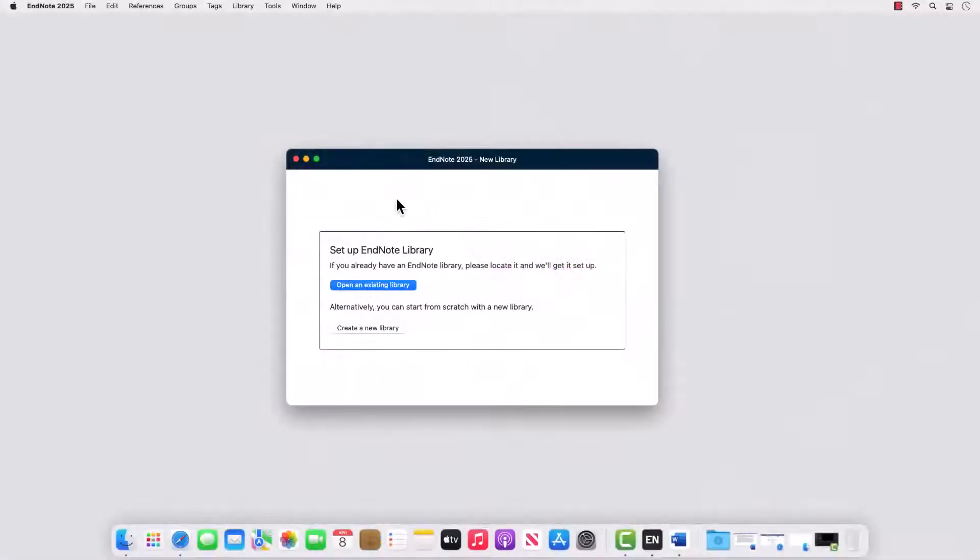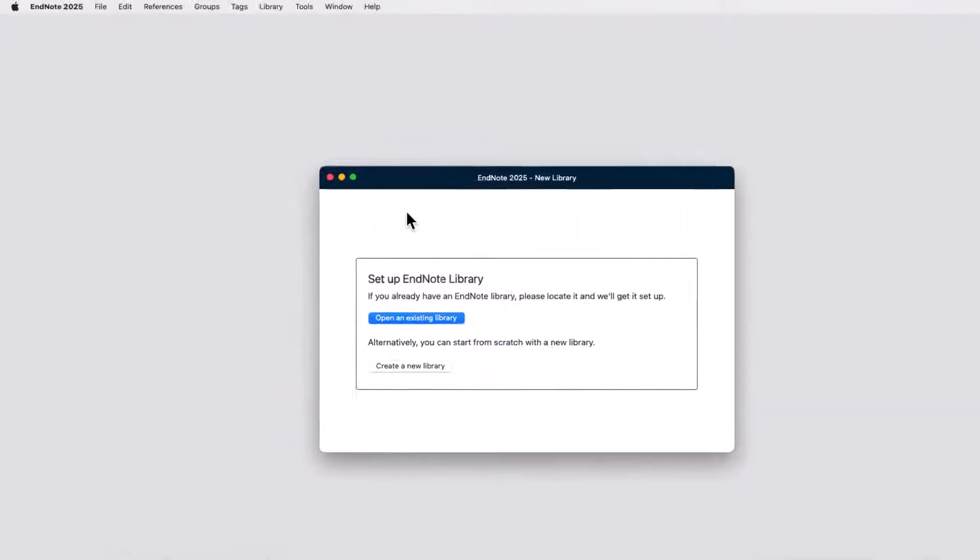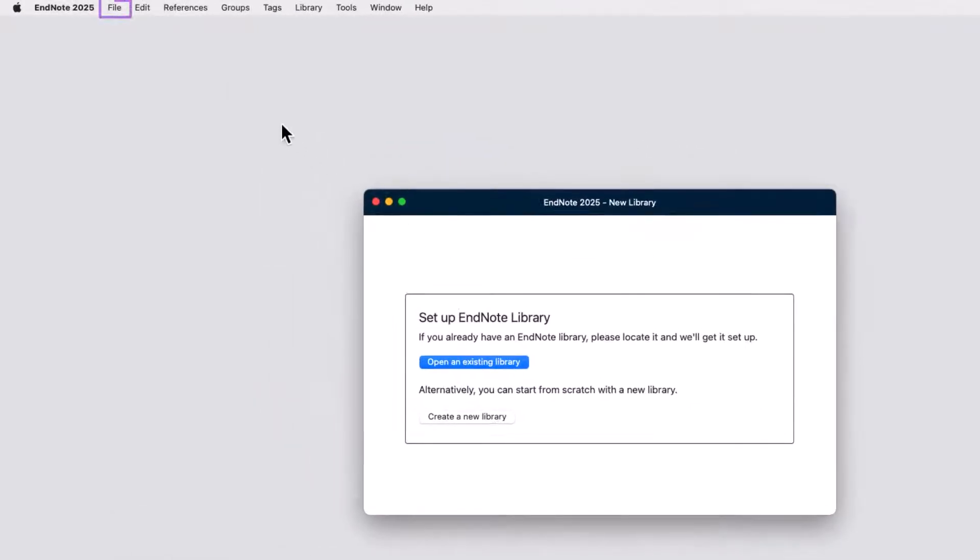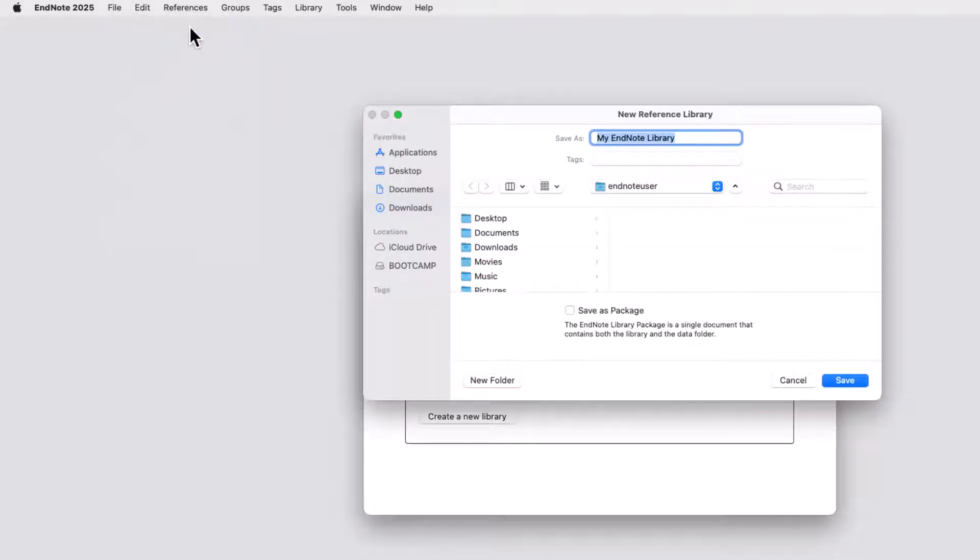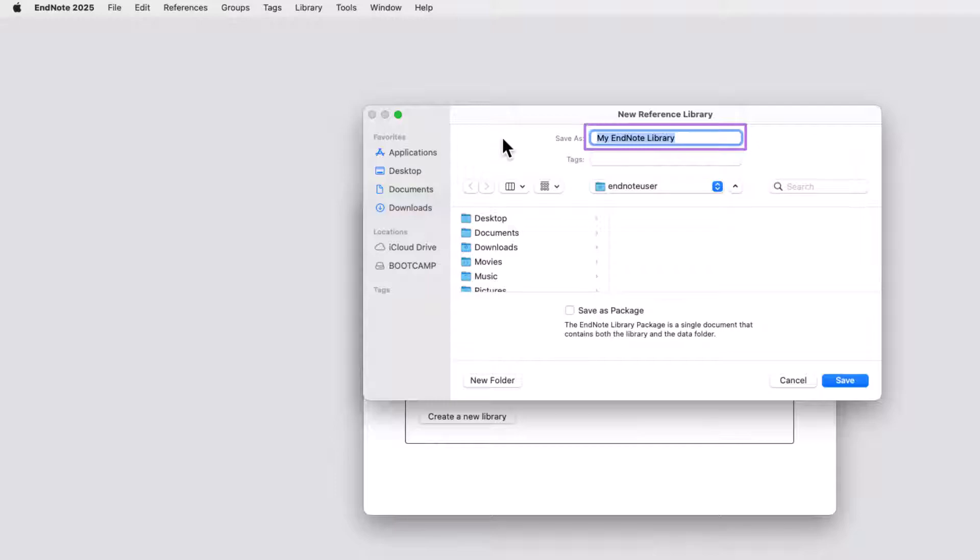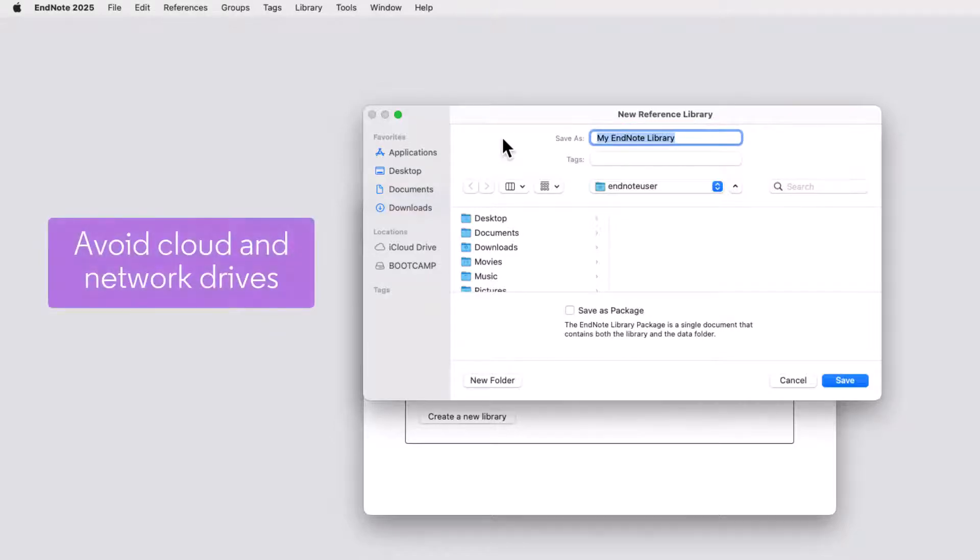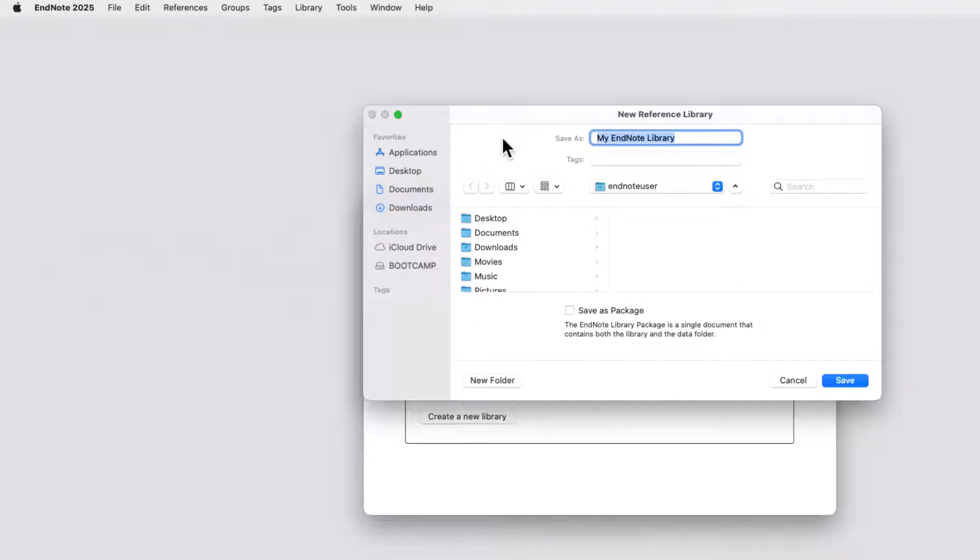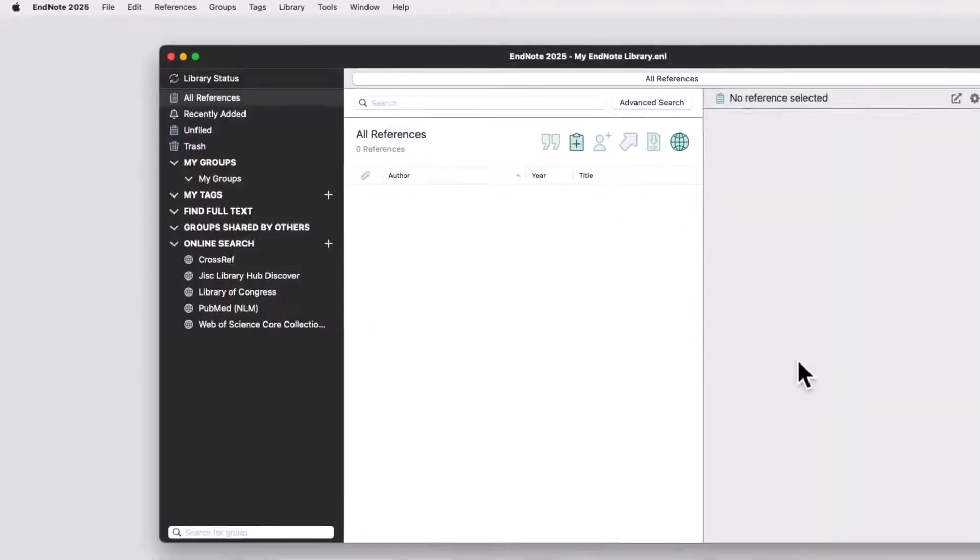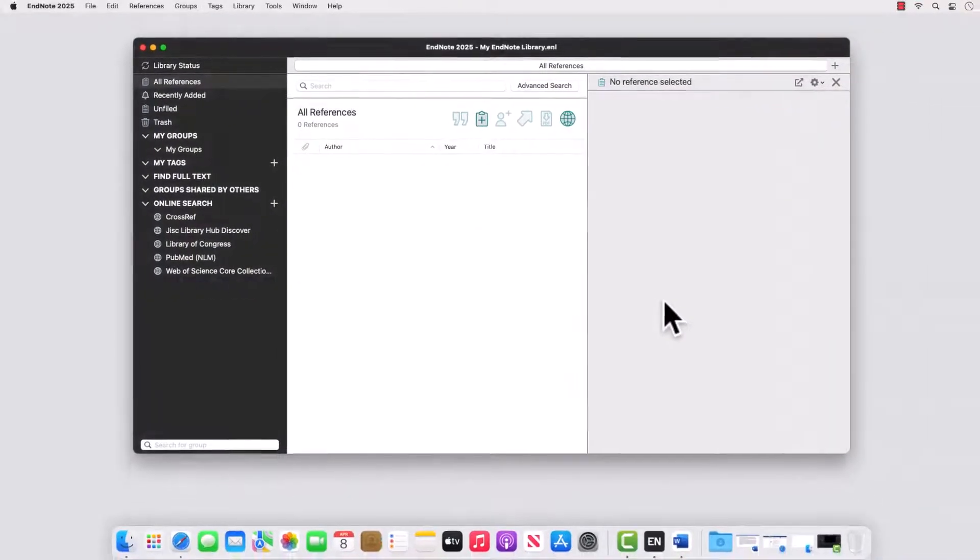To create an EndNote library, go to the File menu and choose New. Select a location on your Mac, such as your Home folder, and assign a name to your library. Be sure not to save EndNote libraries you're actively developing inside a CloudSync folder, such as iCloud Drive, or a networked location, as this can cause library corruption. Press the Save button in the bottom right corner of the window to complete this process.